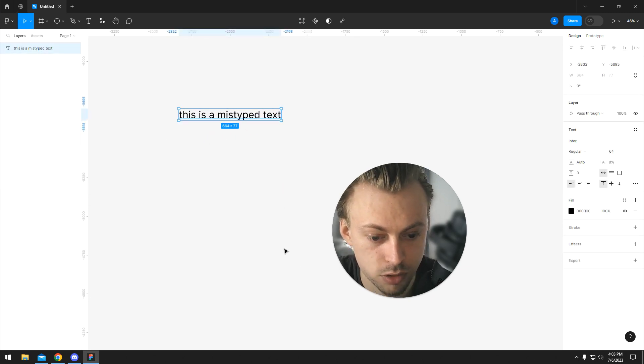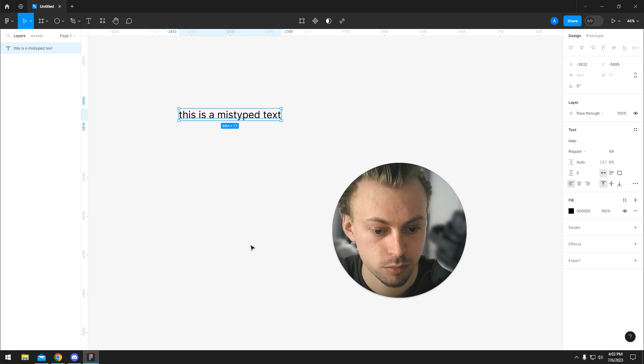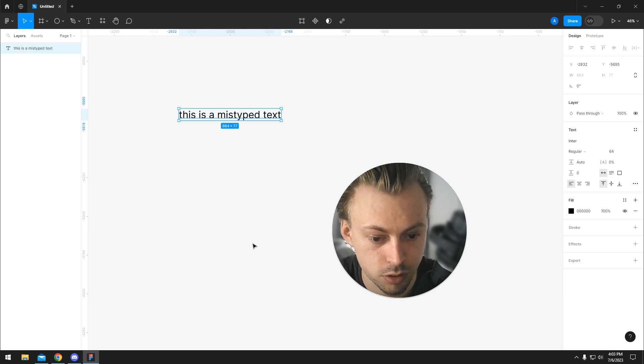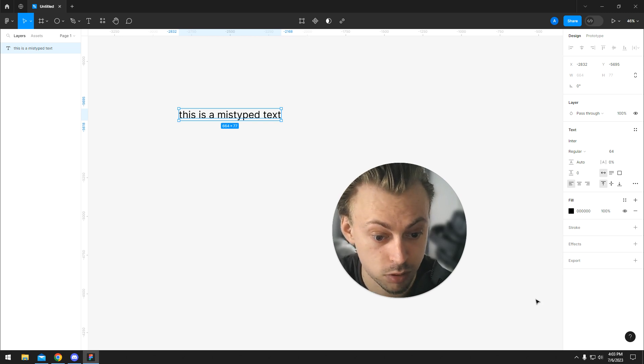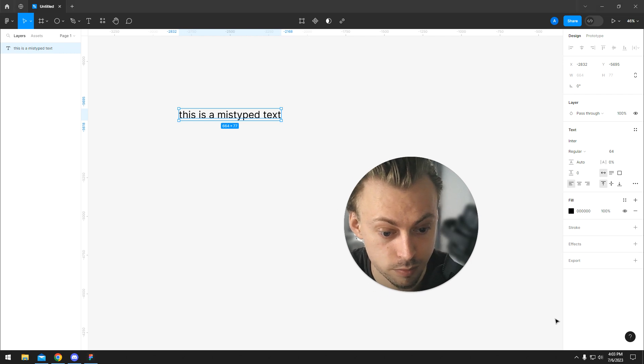There are a bunch of languages you can choose from, so it should be working for any language.